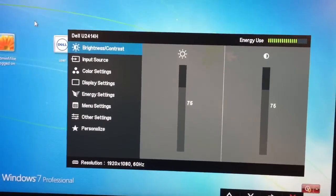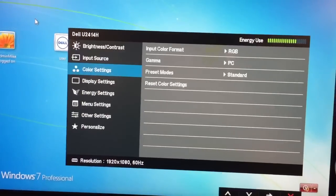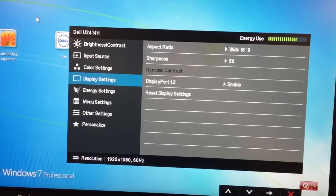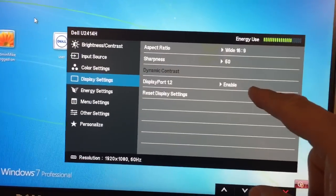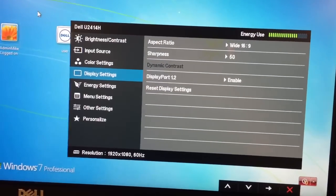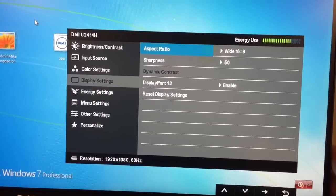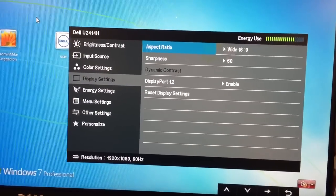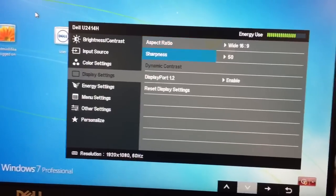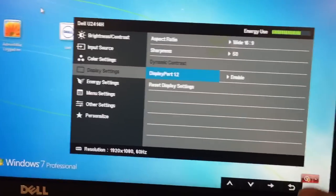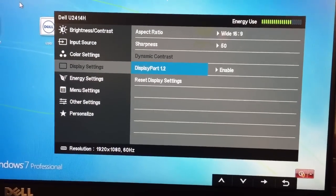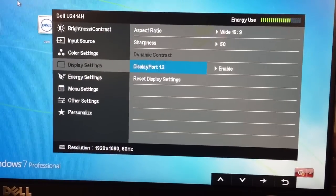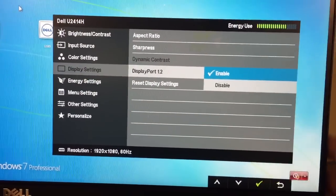Use the up and down arrows to go down to Display Settings, and then we need to get over here to the right side, so we press this little right arrow button. Then we use the down arrow to go down to DisplayPort 1.2, and then we press the right arrow again to get over there, and we have a choice of enable or disable.